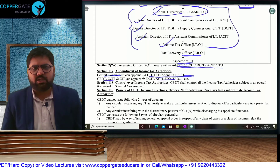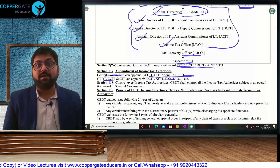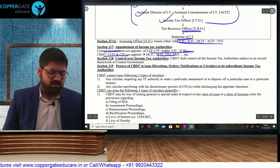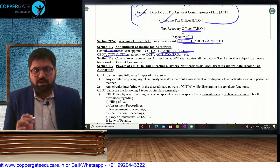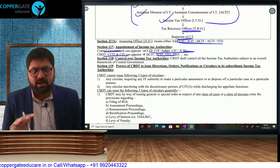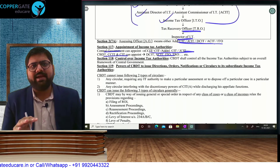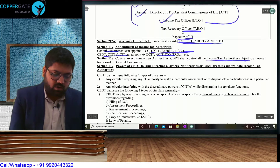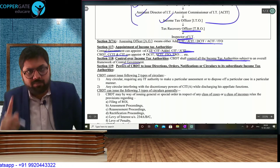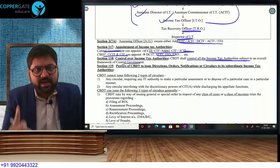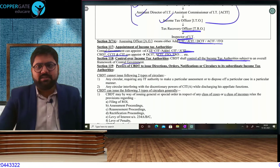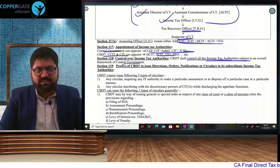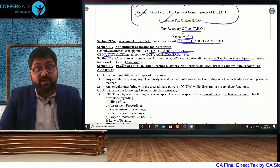Central government conducts UPSC exams, popularly known as IAS exams. CBDT shall control all IT authorities from top to bottom — from CCIT to Inspector. Everybody is under the control of CBDT. All IT authorities from top to bottom are going to be controlled by CBDT, which is why we call it the daddy of income tax department.